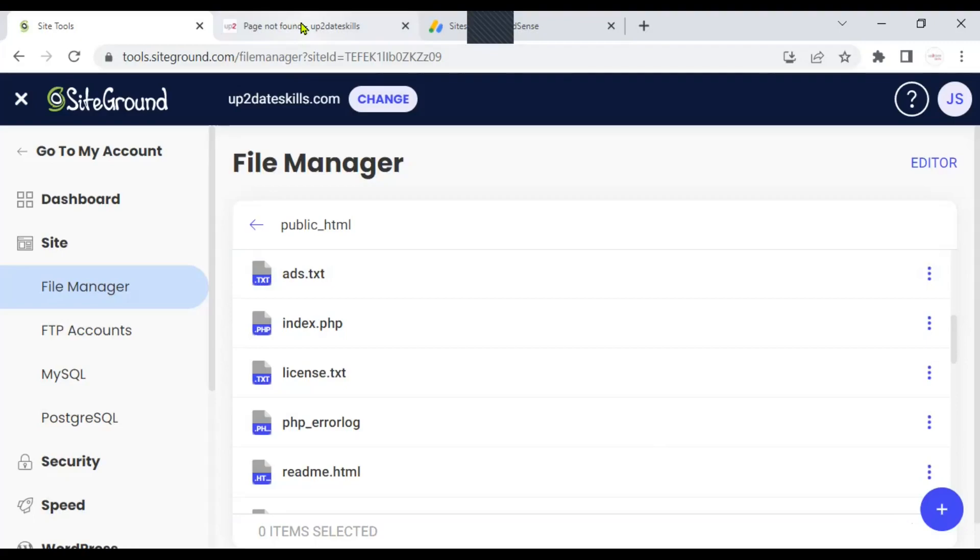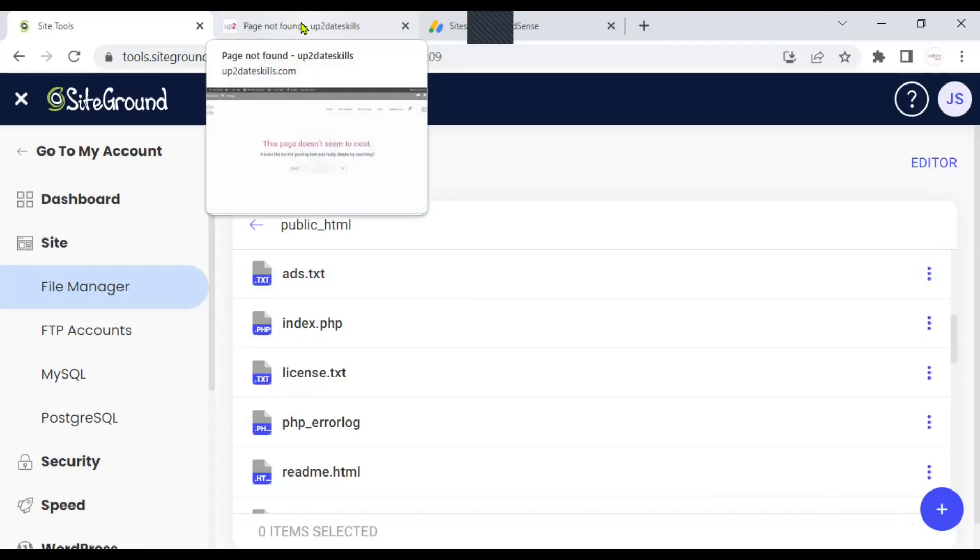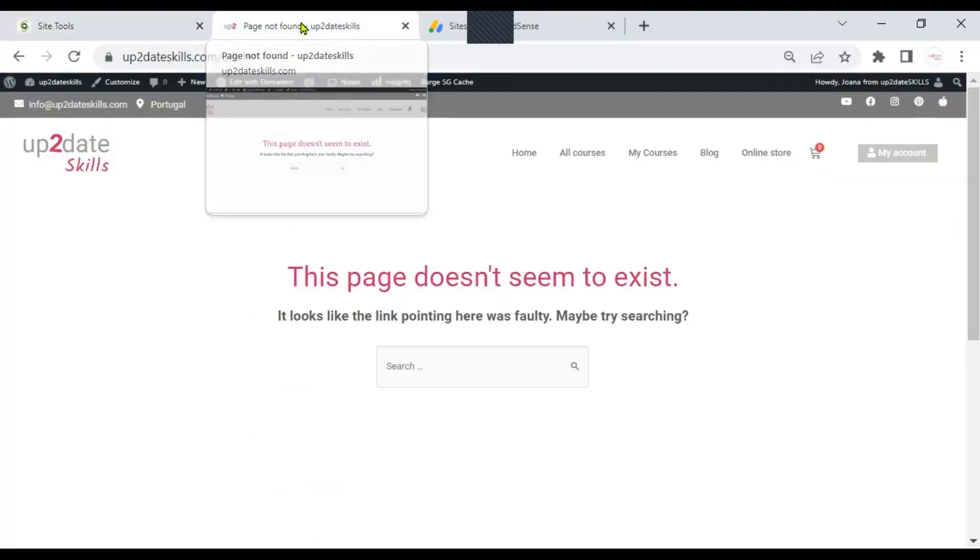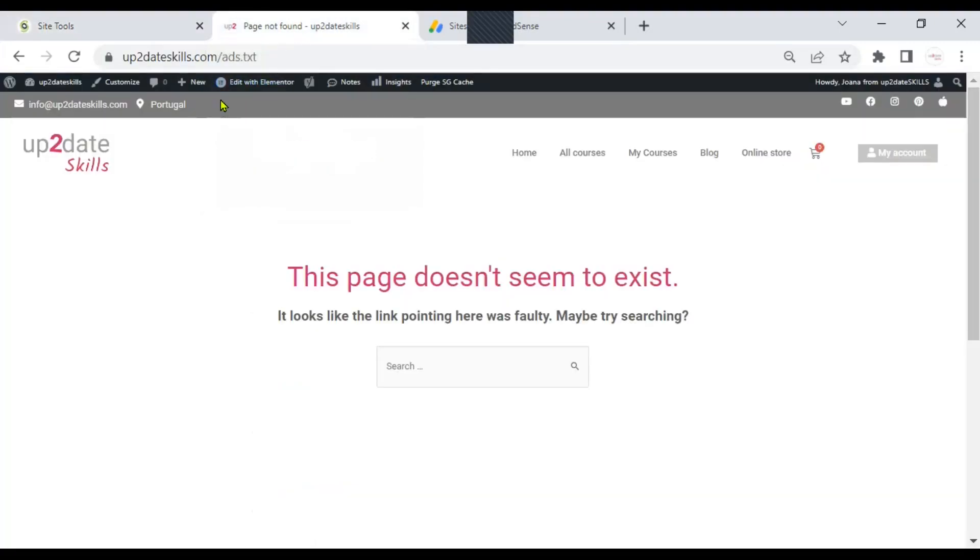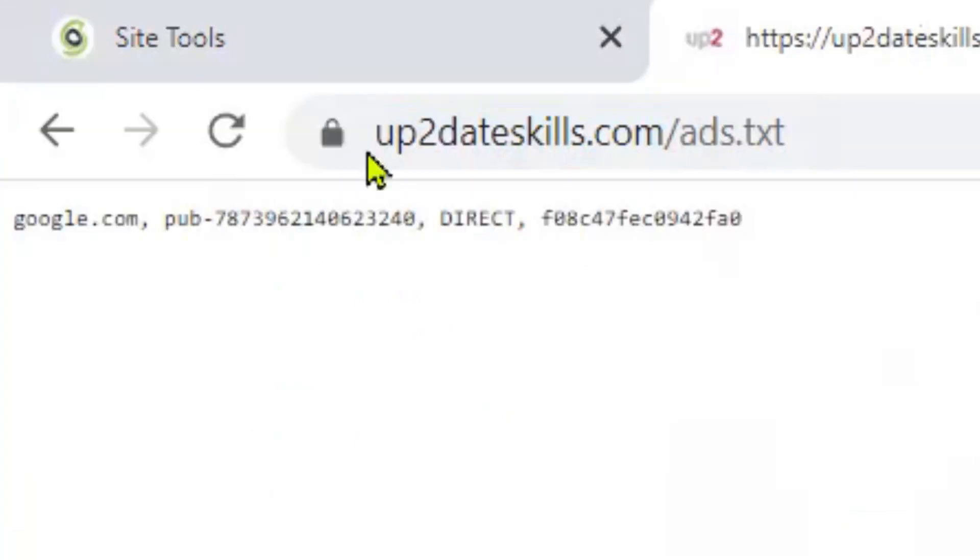I'm going back to my website. And I'm going to check if it is already there. Remember, when I wrote ads txt on my website, nothing really showed. Ads txt is there. Let me just refresh this page. And you see that the code is here. Everything seems to be working now.